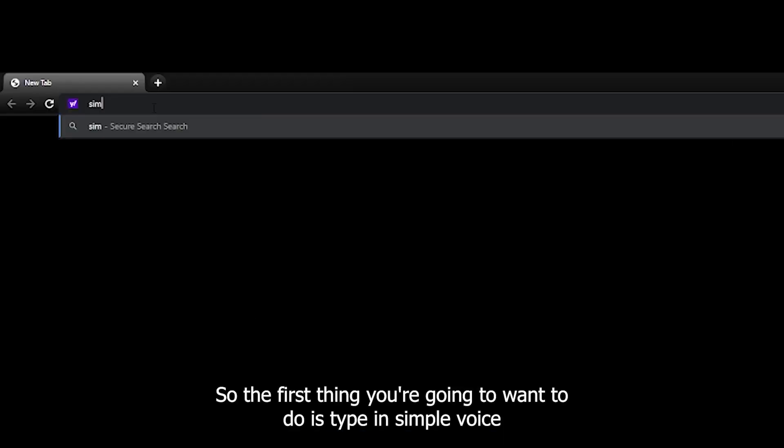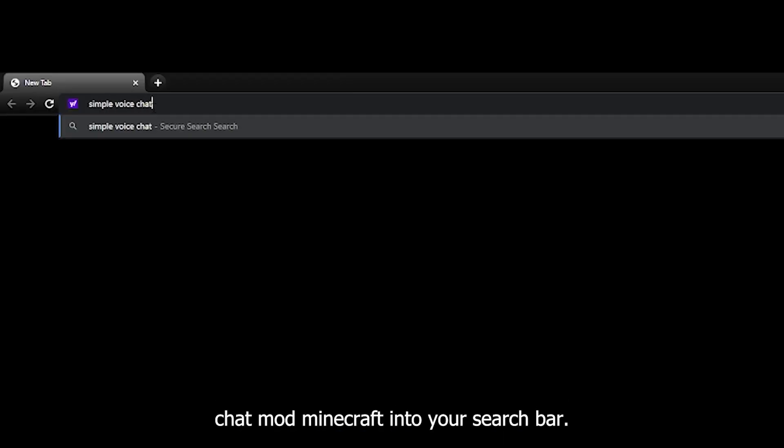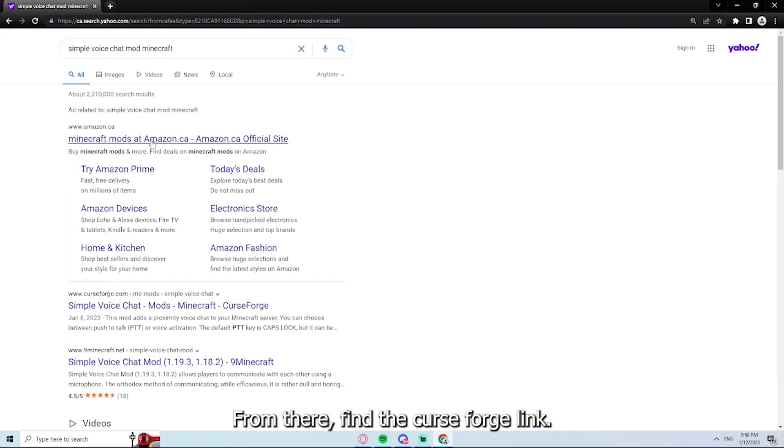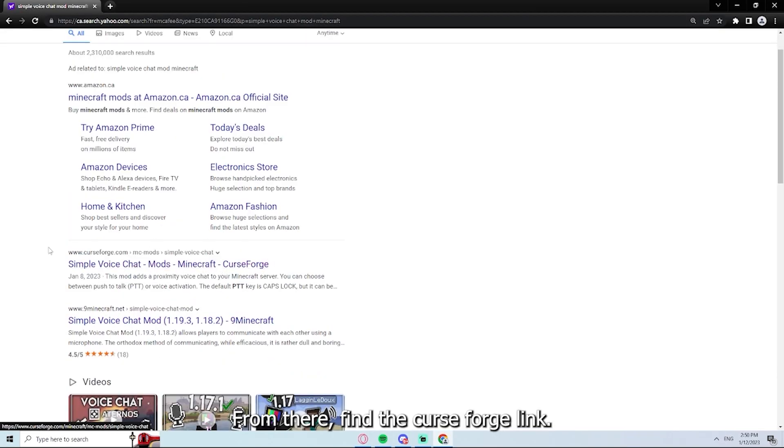So the first thing you're going to want to do is type in simple voice chat mod Minecraft into your search bar. From there, find the Curse Forge link.